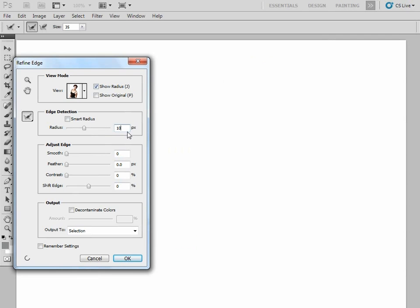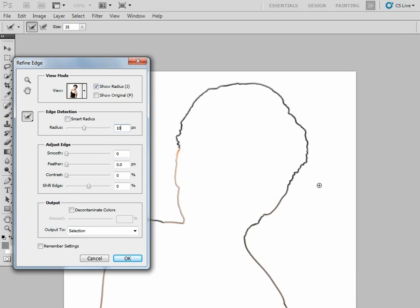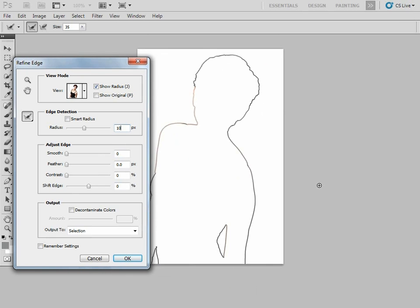10 pixels there, and you should see that our selection is now being mapped with this radius of 10 pixels. But this radius is just equal all around our selection. If we zoom out, we can just see that it's a simple radius